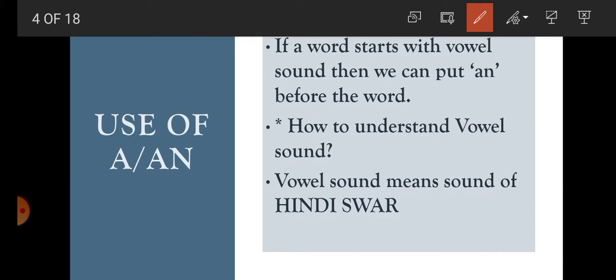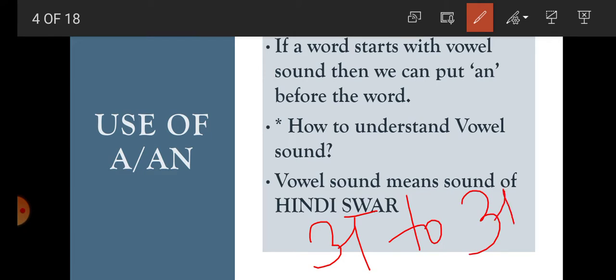For this, I am giving you a trick: vowel sound means the sound of Hindi swar. And I think all of you know what Hindi swar is. Hindi swar means A to A — these are the Hindi swar. So when a word starts with the sound of Hindi swar, then we put AN before the word.